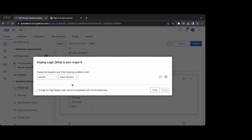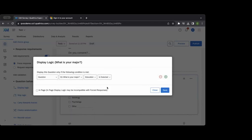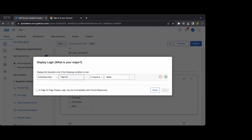Display logic is when we display a question based on a previous condition — for example, if 'Education' was selected as their major, we can display a specific question. We can also base this on embedded data, which is information about survey recipients you have beforehand. If you're surveying a thousand students, you upload a spreadsheet from your SIS into Qualtrics with fields like year in school, and say 'if year is equal to or greater than three, show this question.'